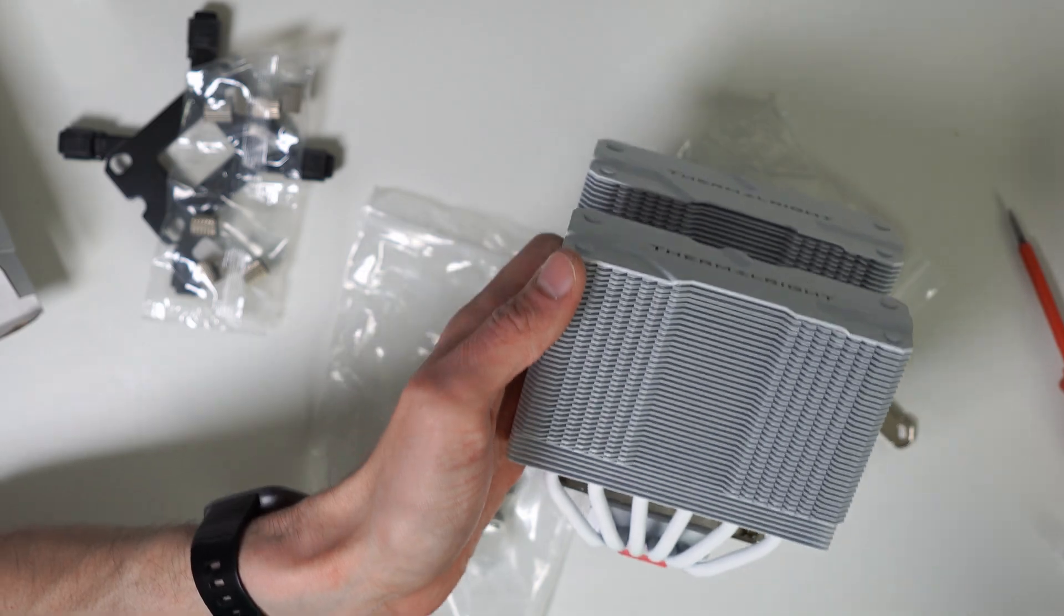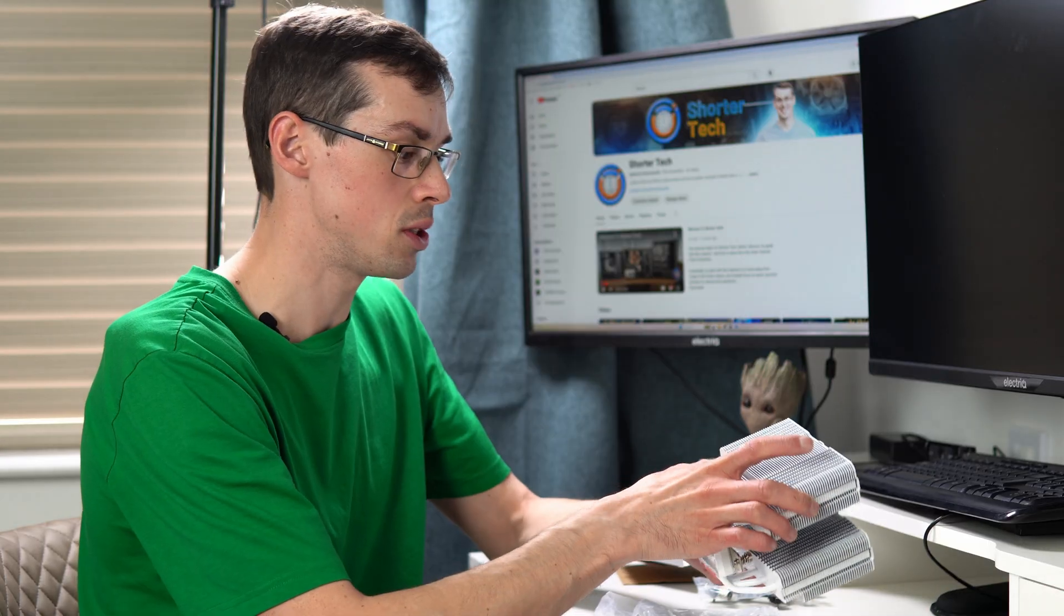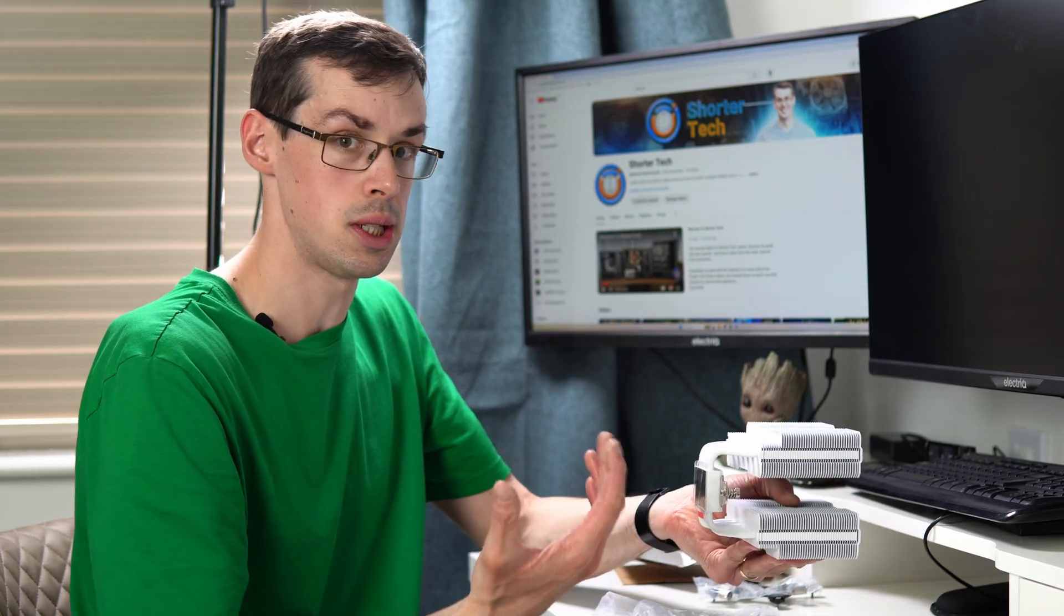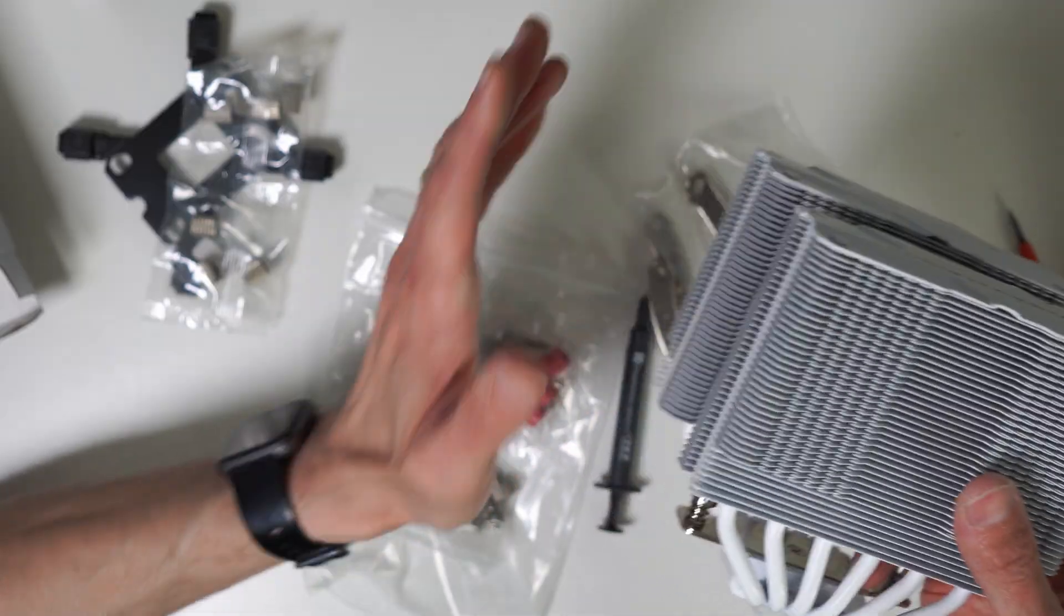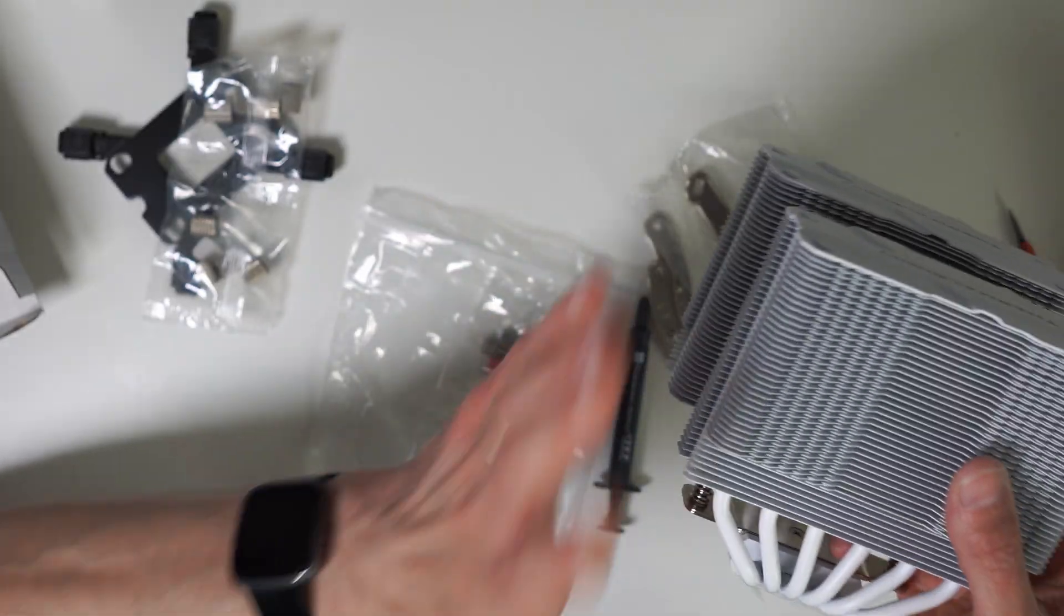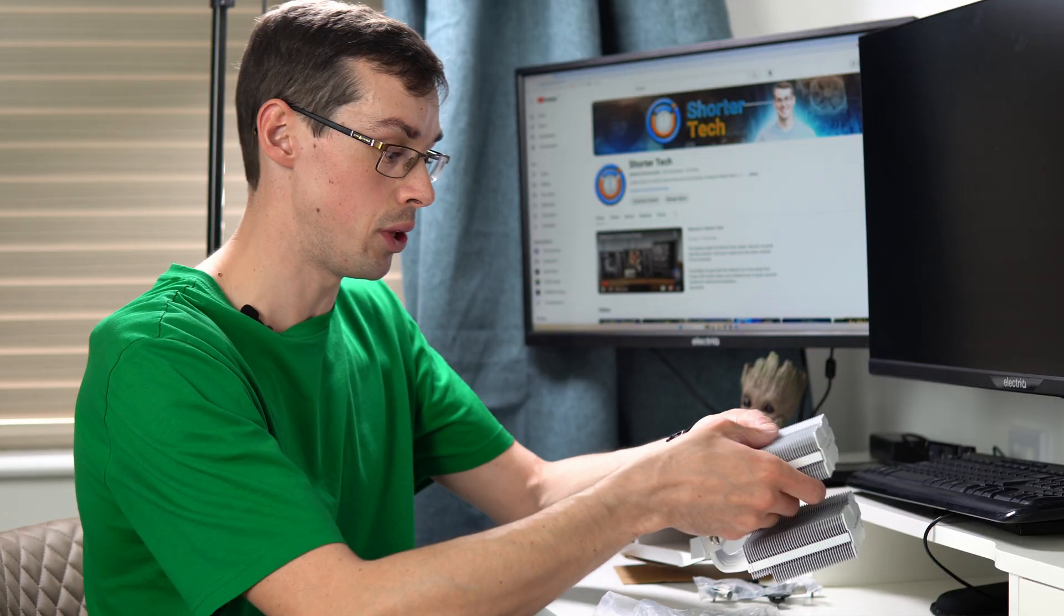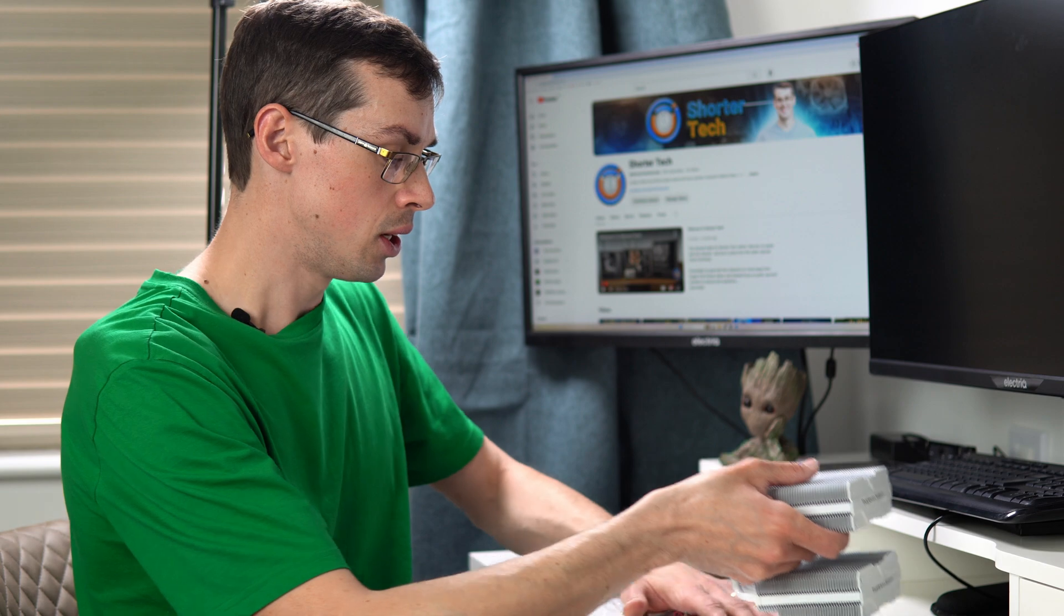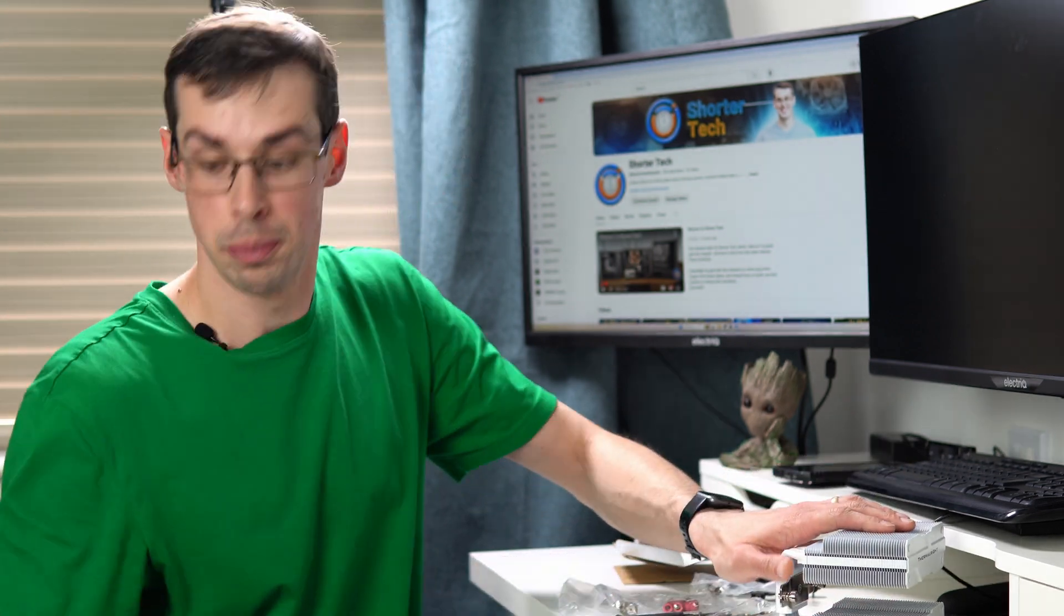This is more of an unboxing video. I'm not going to do a performance review of it in this particular video, but I'll do that in a separate video. But what I wanted to do now is actually look at the motherboard just so we can try and gauge the actual clearance and things like that.